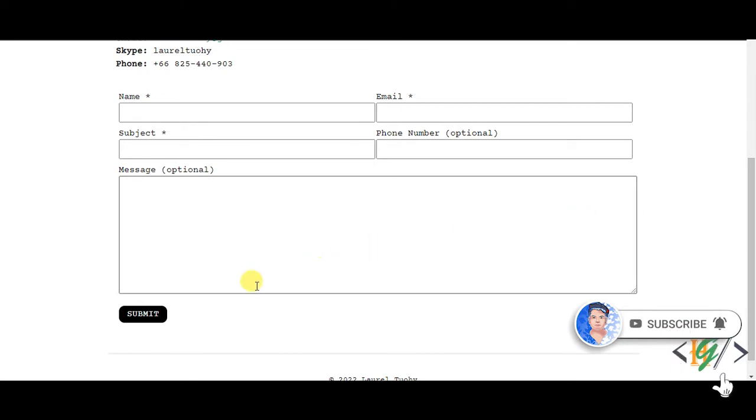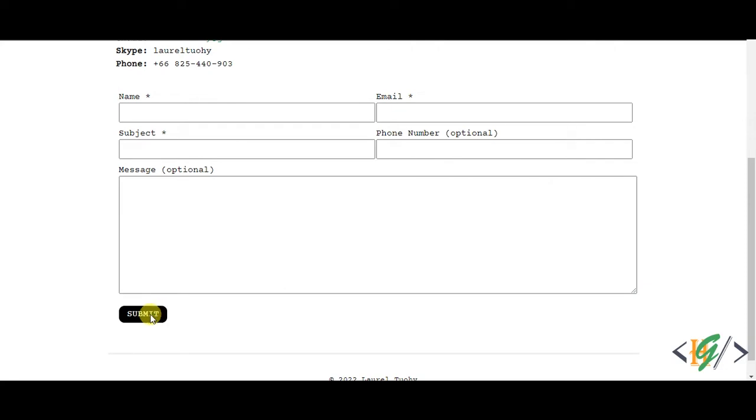So this is our submit button. When you hover on it, you see the cursor doesn't change. So we will change this through CSS. You can use this CSS in any PHP or HTML website.